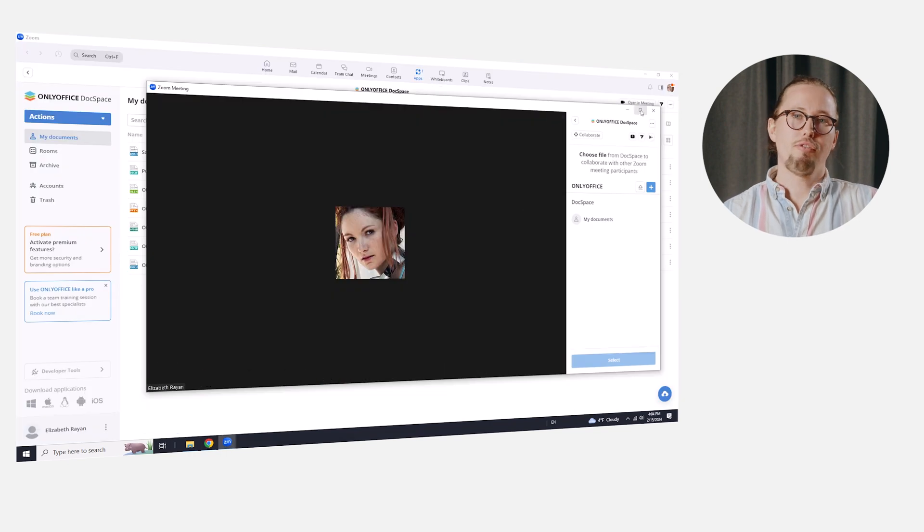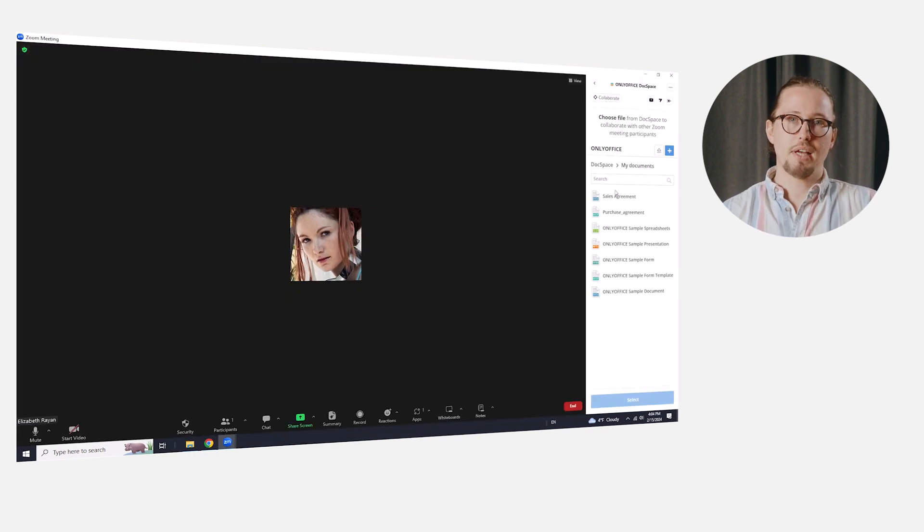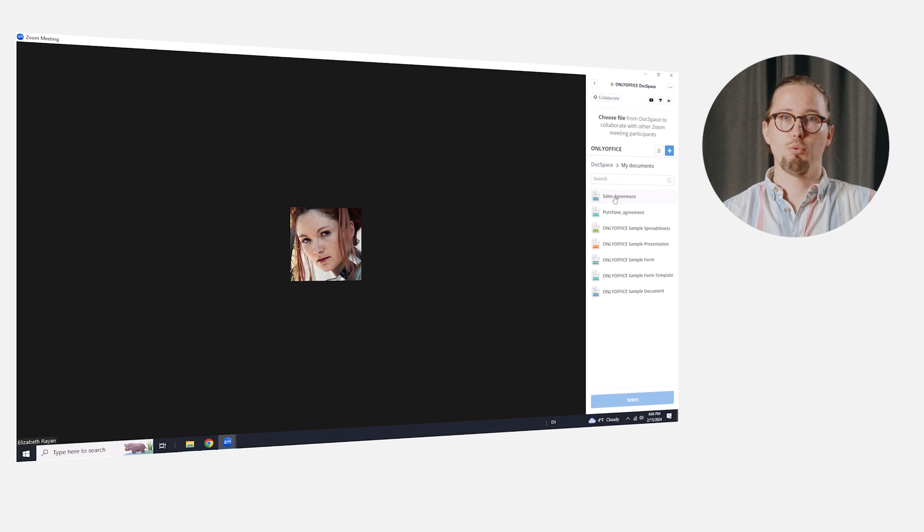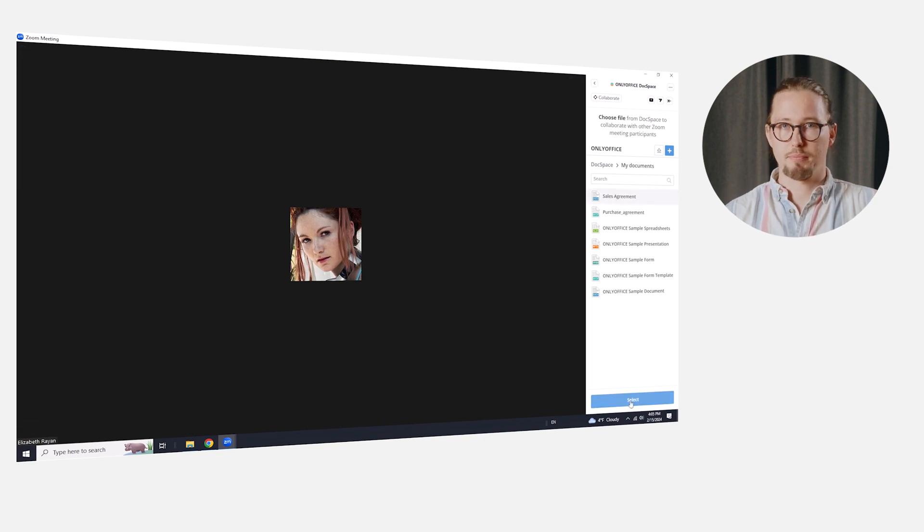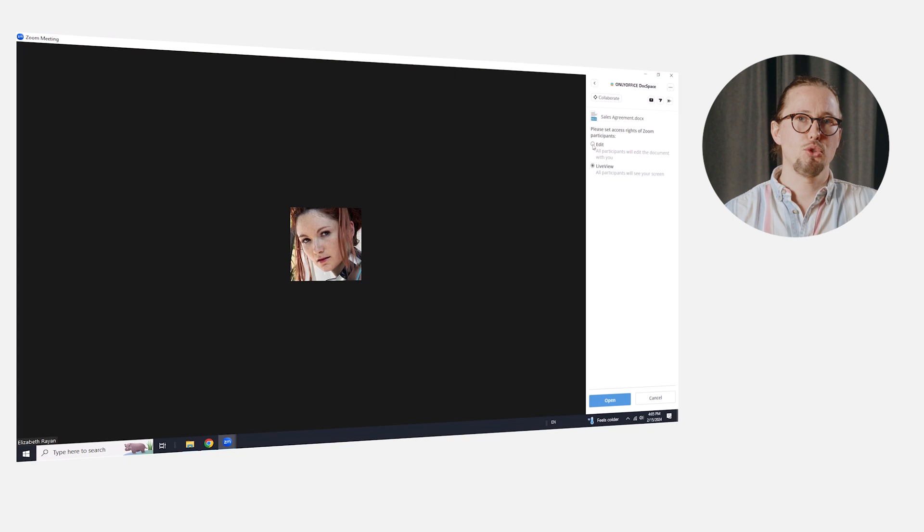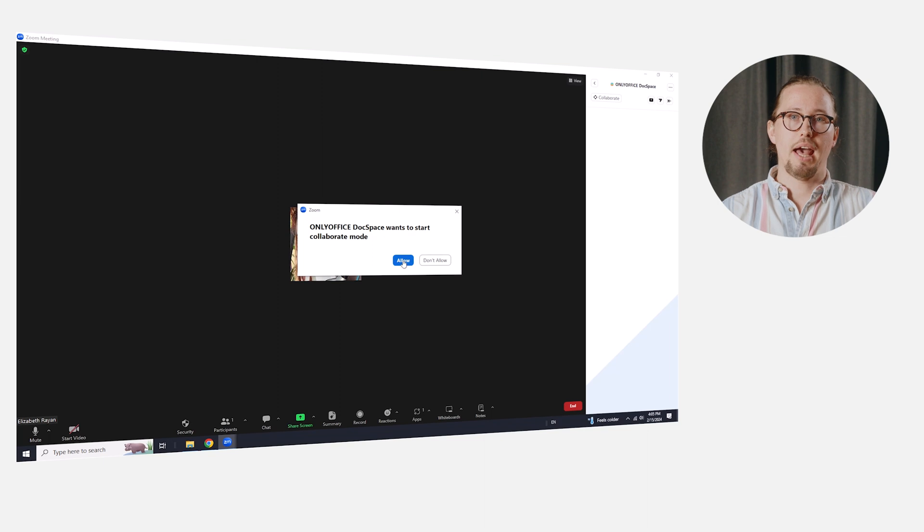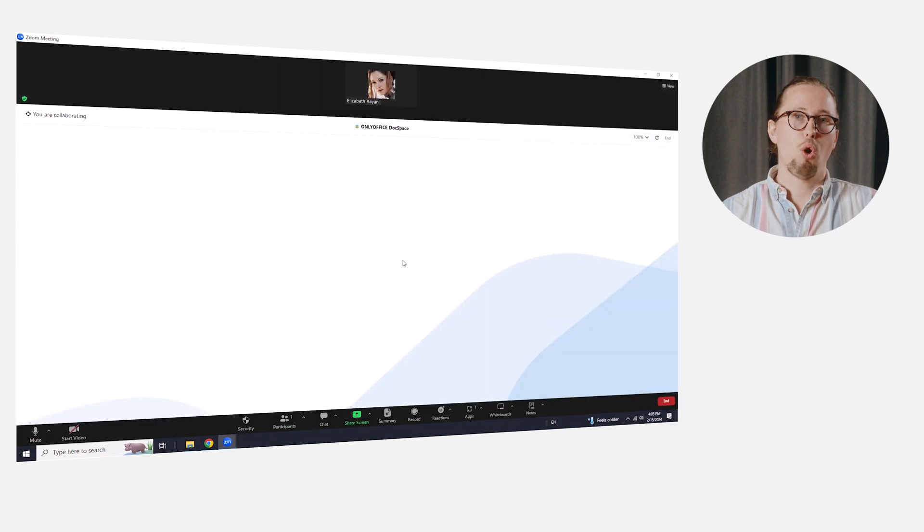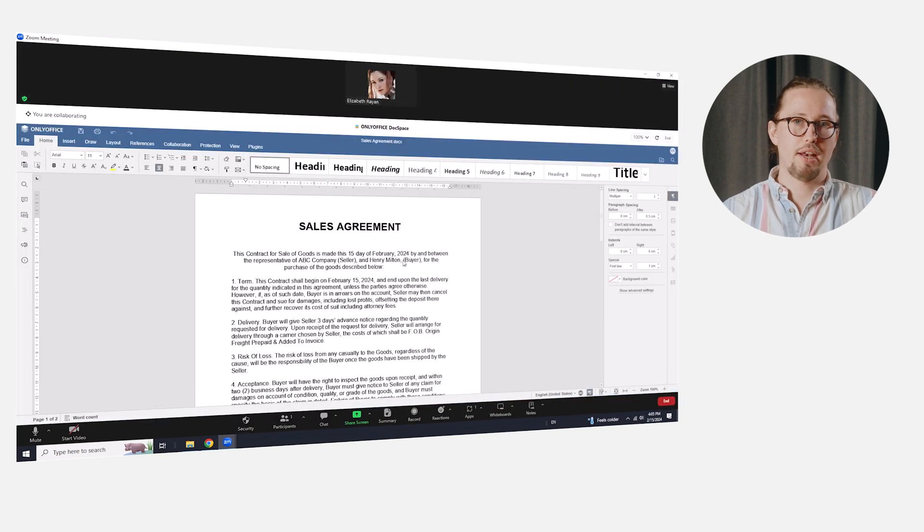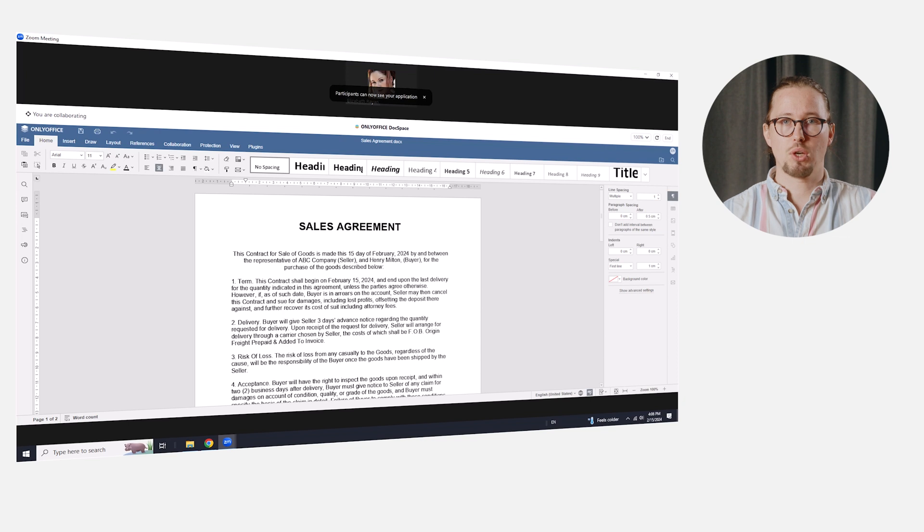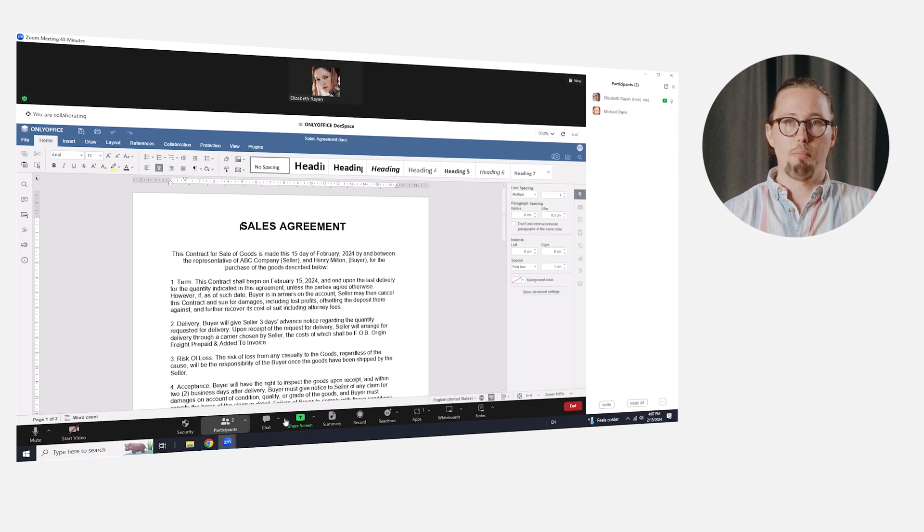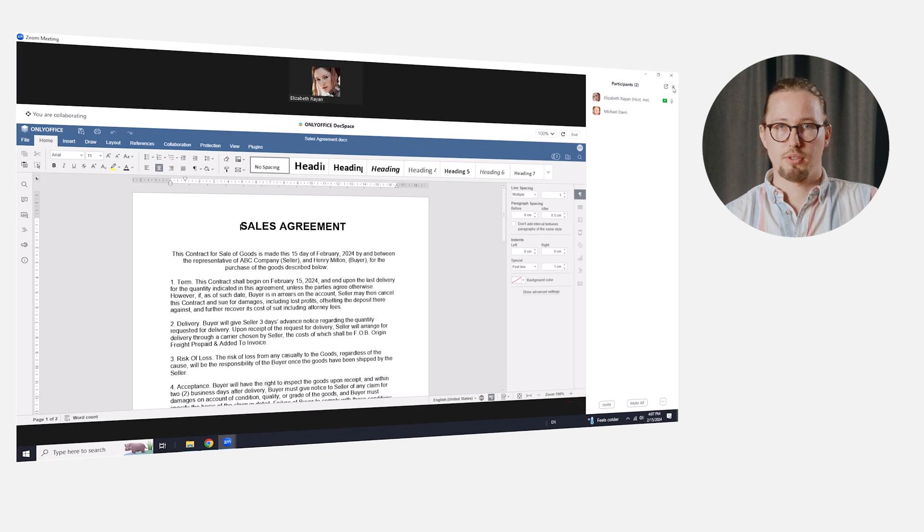We open the file manager of the OnlyOffice DocSpace within our call and select the file which we prepared before from the list. By the way, it's also possible to create a new document if necessary. Then, we set the required access rights level. Edit, to allow all participants to edit the document without restrictions, or Live View, to allow other users only to view the document. We click the Open button and allow the collaboration mode.